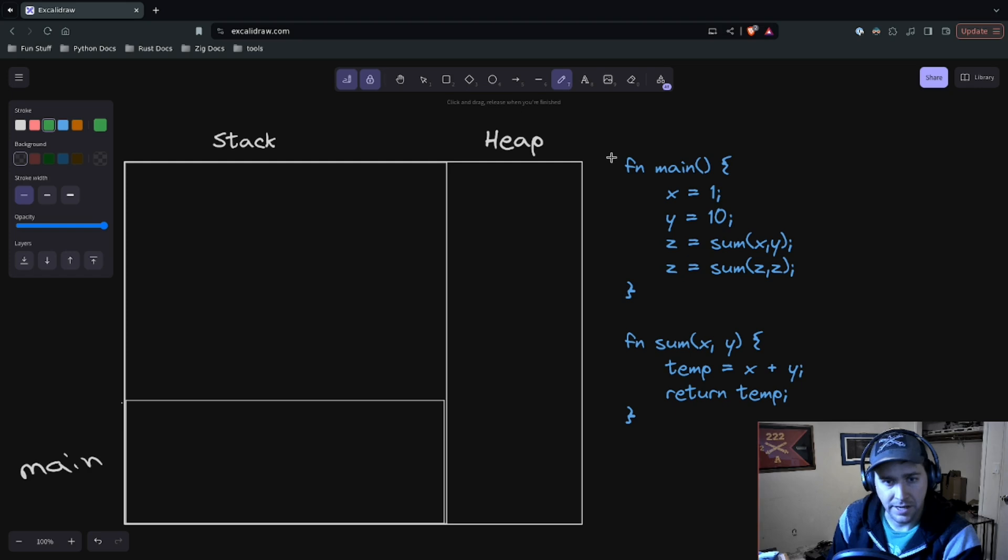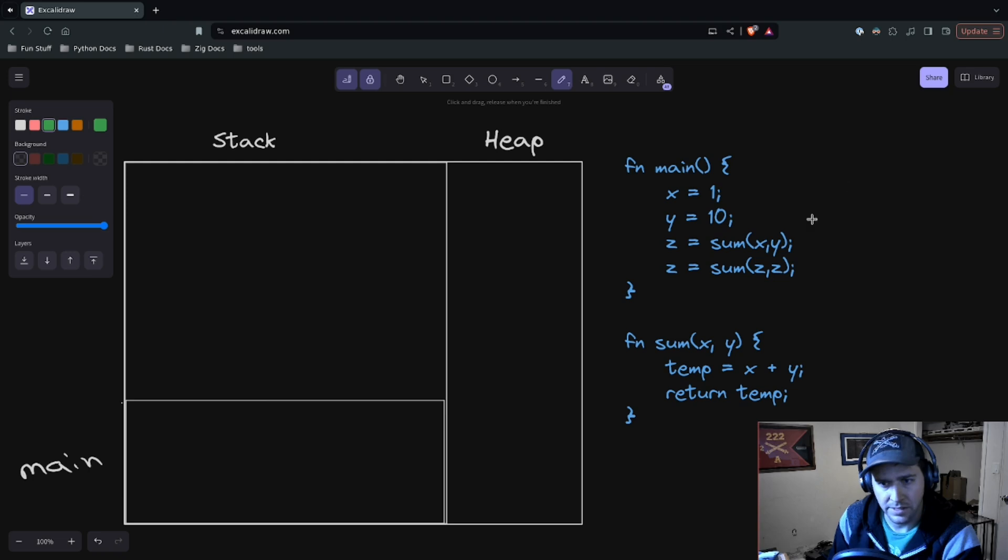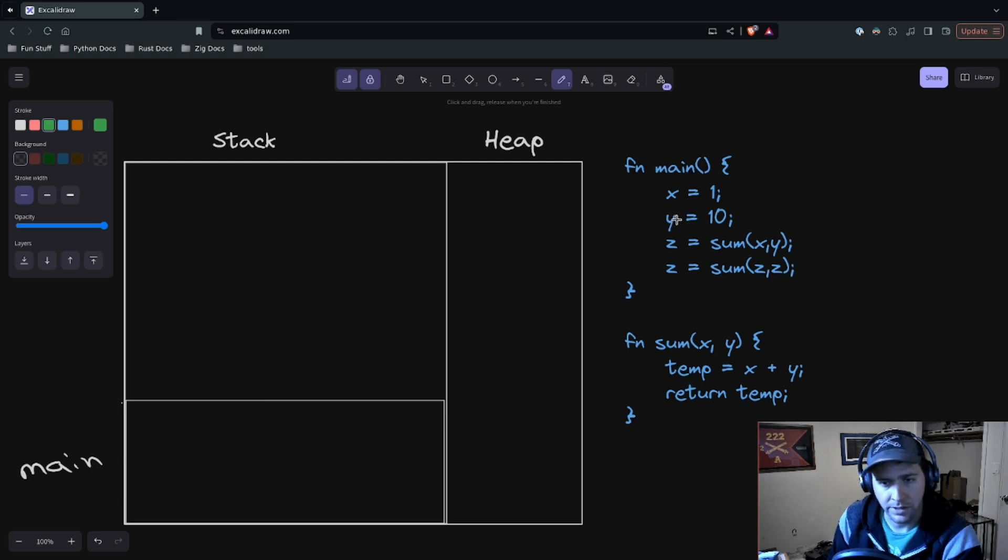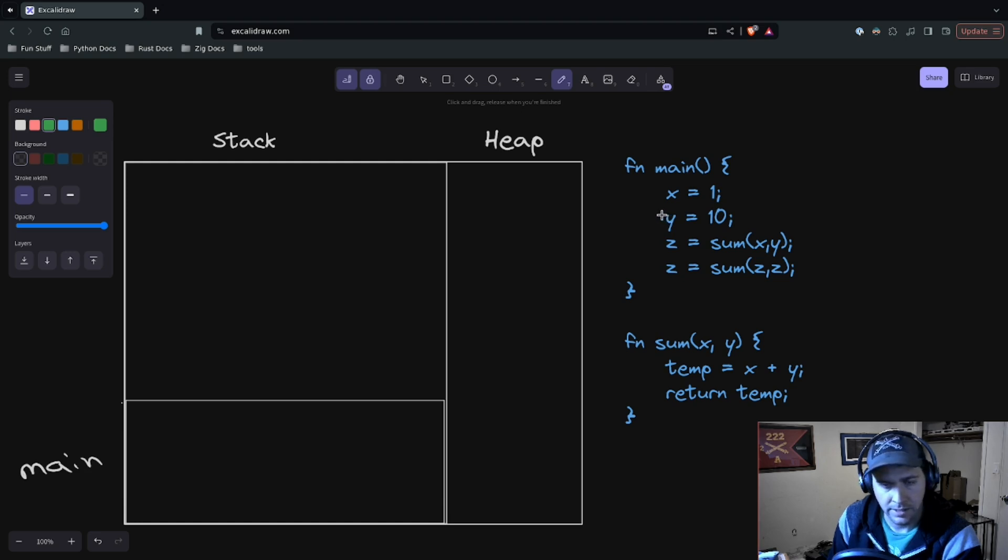In order to understand the stack and the heap, I think it's useful to go through a very small program and see how the stack works. Then we can take a look at what problems or questions you might get from working with the stack, and then look at how the heap can help solve those problems.